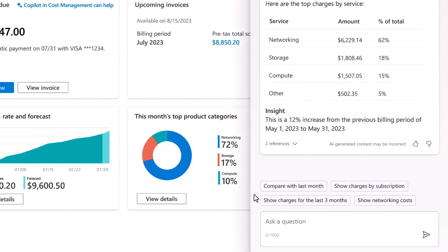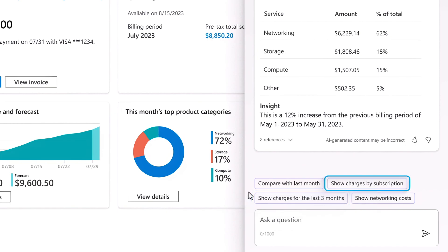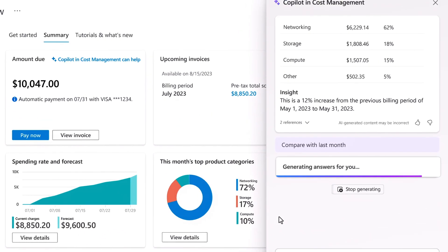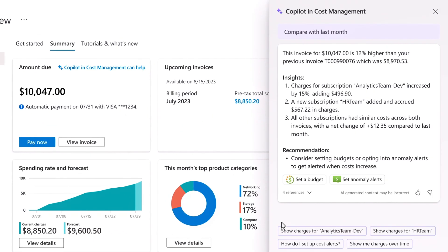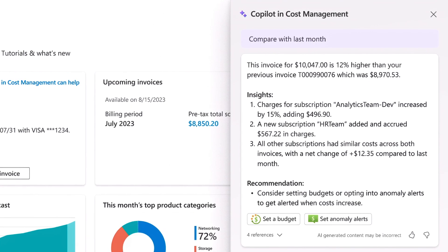For example, I can compare this month's invoice with the previous month, look at the last three months, charges by subscription, or costs specific to networking. I'll look at how my costs compare to the previous month, and I'm given a number of AI-generated insights on changes causing an increase in charges, saving me from doing the analysis myself.